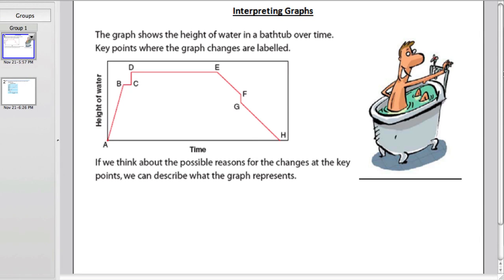This is the last lesson in the unit, and it's on interpreting graphs. So this is section 5.6. It's my favorite lesson of all — it's kind of fun. We're going to read graphs and try to figure out what they're saying to us, just in a general sense.